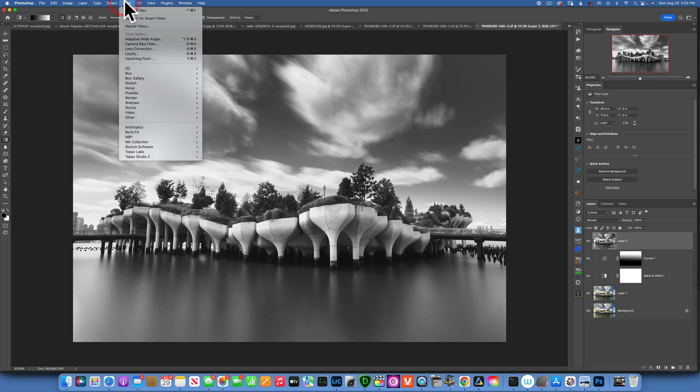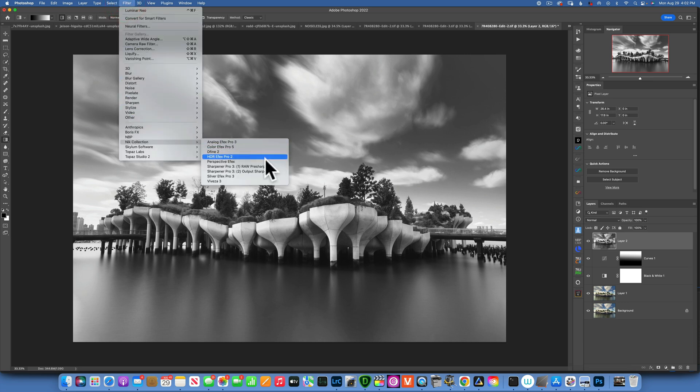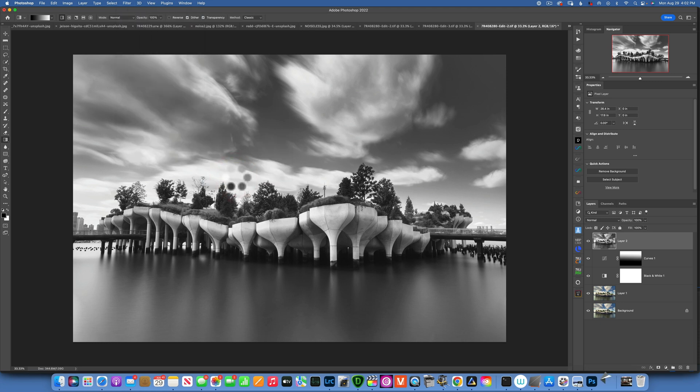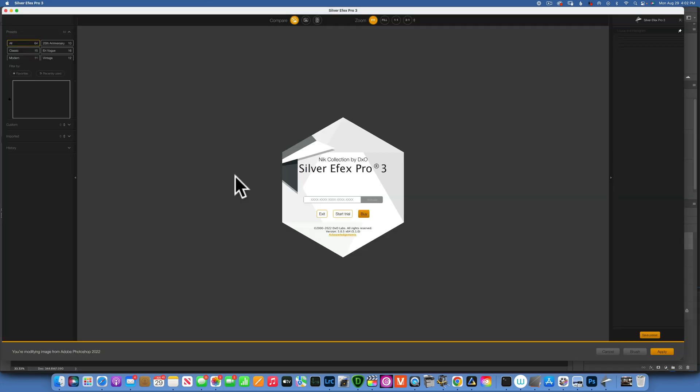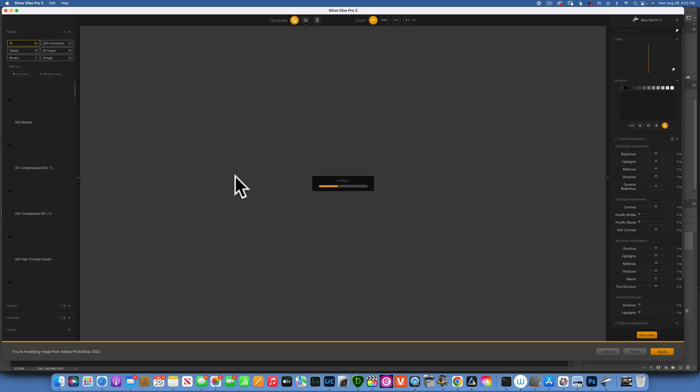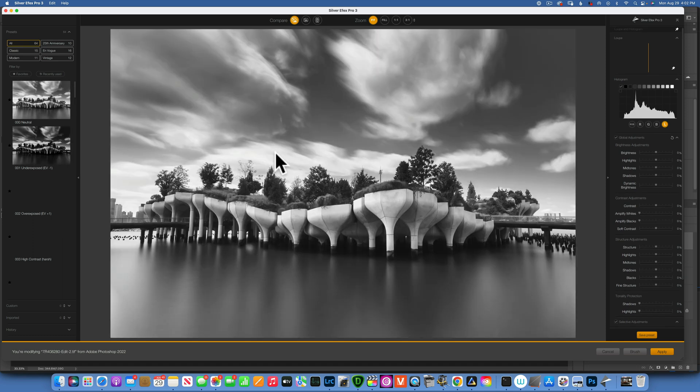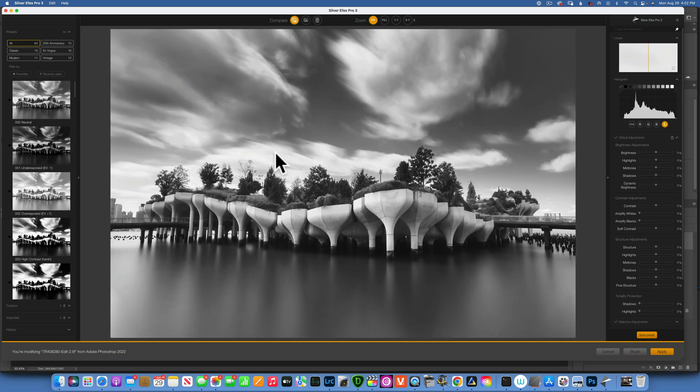Now with this layer I will go to Filter, I will go to Nik Collection, and Silver Efex Pro 3. If you've never heard of Nik Collection, they have some wonderful extensions and this one is particularly good for black and white images.